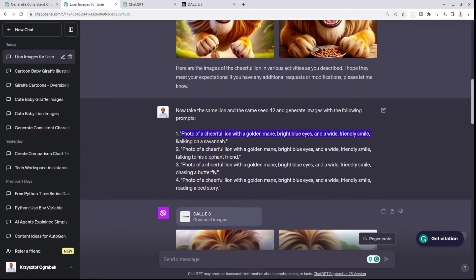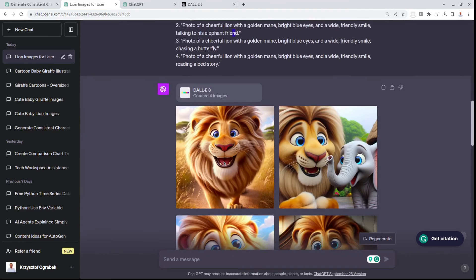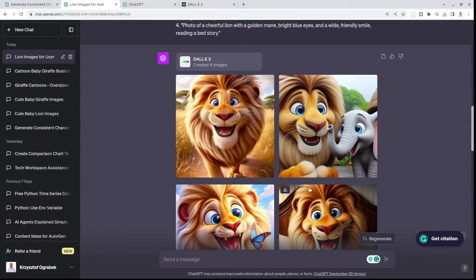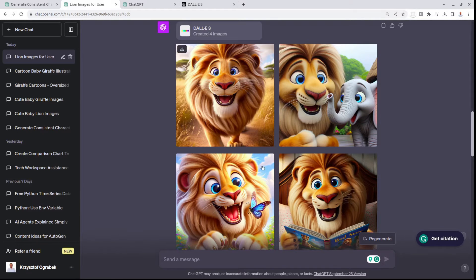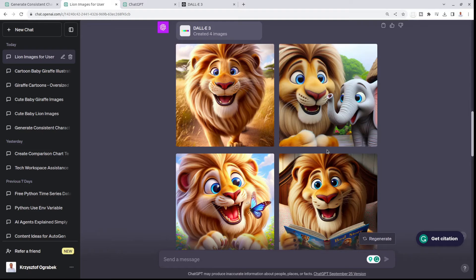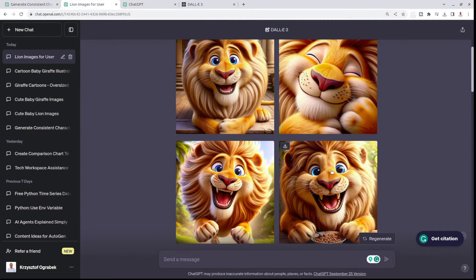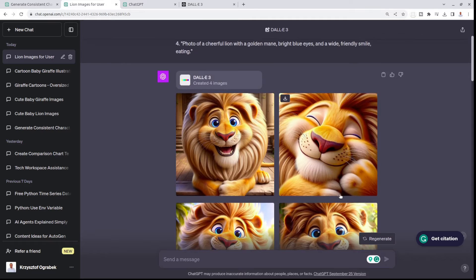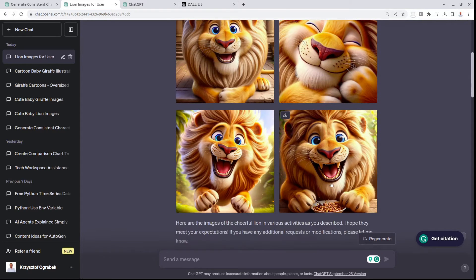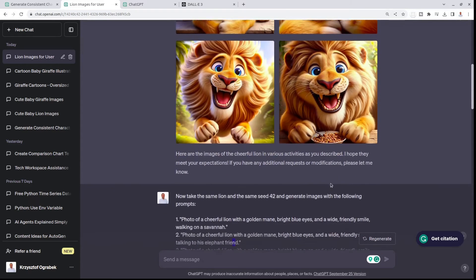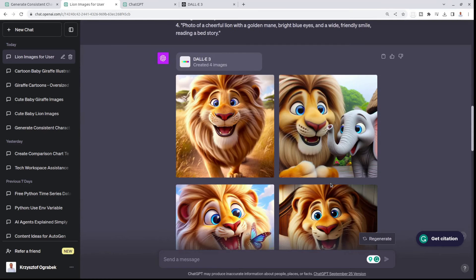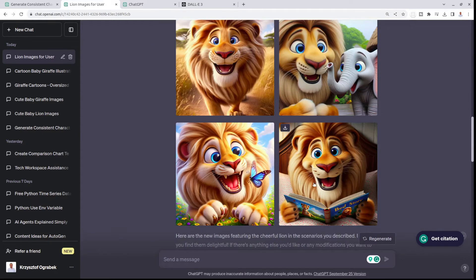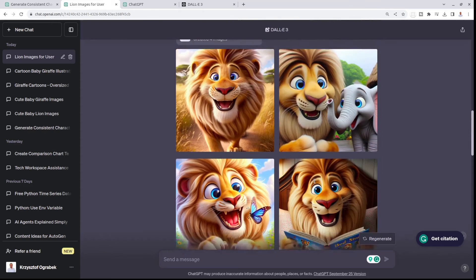I did some little changes, like walking on a savanna, talking to his elephant friend, chasing a butterfly, reading a bedtime story. And those are the results. These lions are very similar to each other. What's even more important, they are similar to those lions. They're not perfectly identical, but you really have to be picky to look for differences.